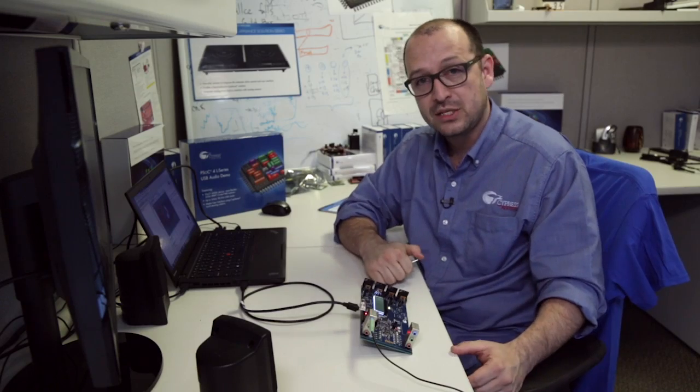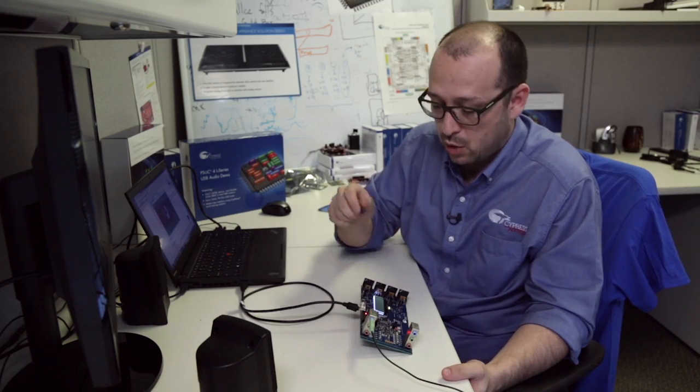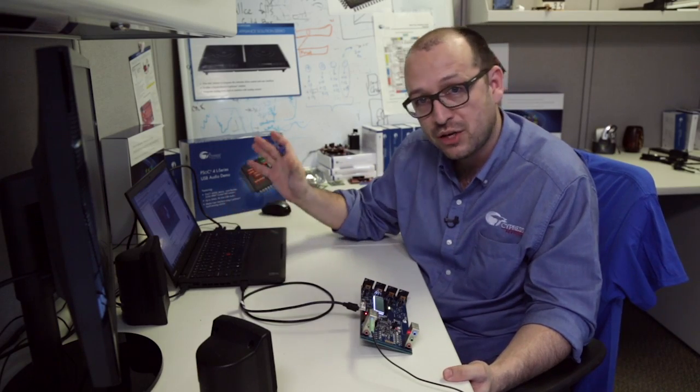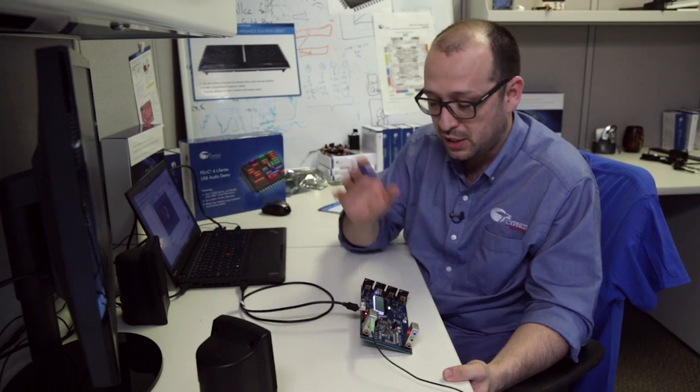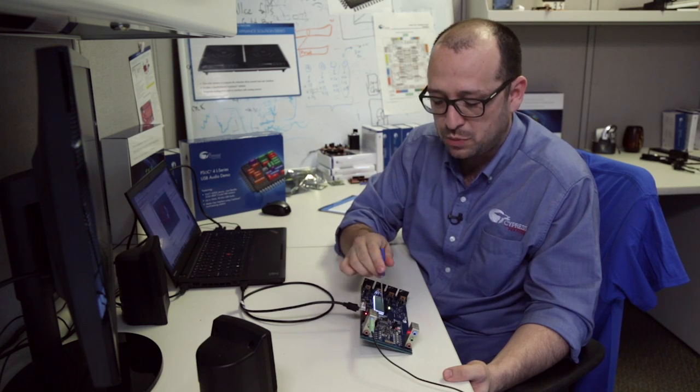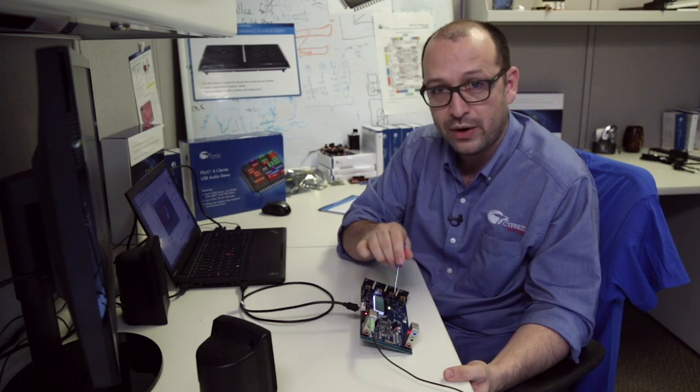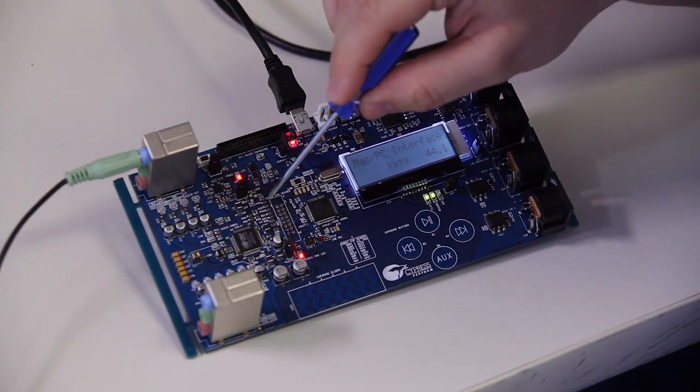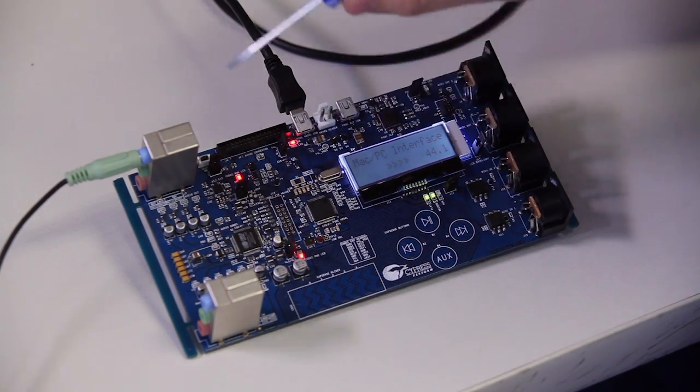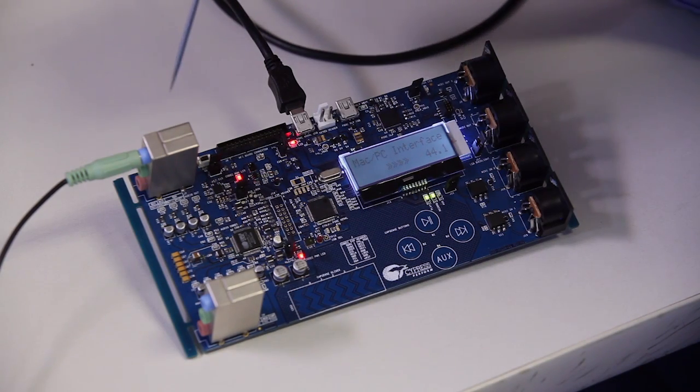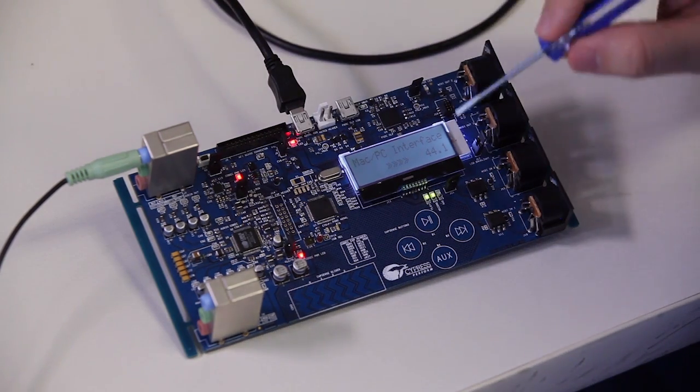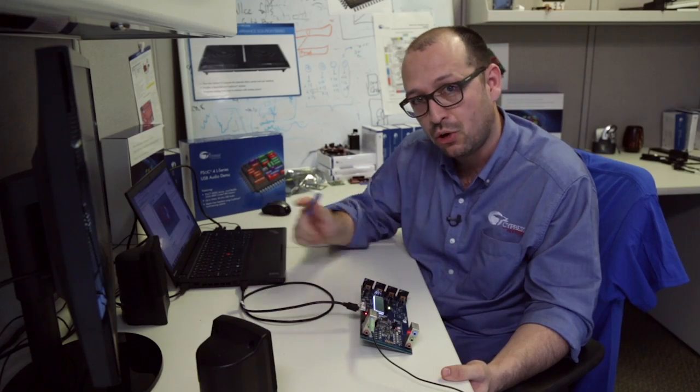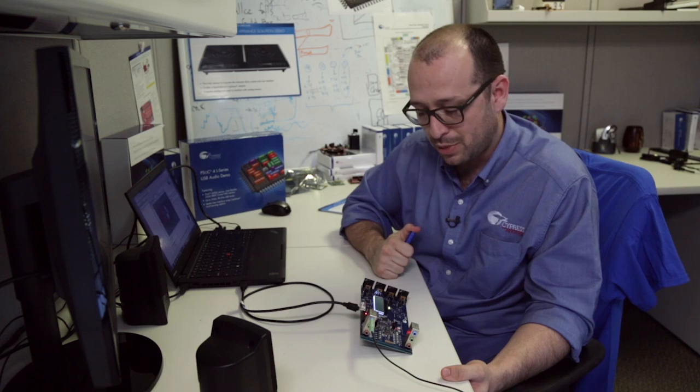So what we're doing in this demo is we're actually streaming music from the PC via USB into the PSUG4L series, and then streaming it via the codec into the audio output. We're also using CapSense as a user interface to control the music player.